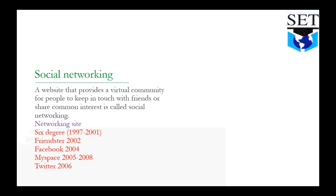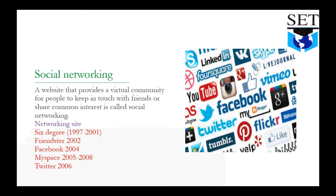Its first networking site was Six Degrees, which existed from 1997 to 2001, used for four years. And then Facebook, MySpace, and Twitter. So you can see this is all social networking which helps friends and common interests to connect.